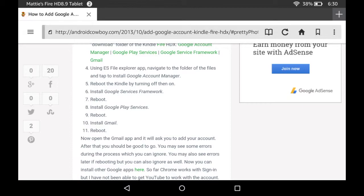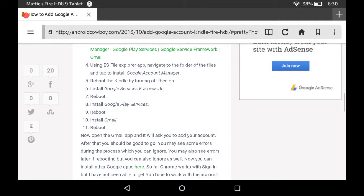You got to reboot after you install each one of these. You'll first install the account manager, then you'll install the services framework, and then the play services and then Gmail.